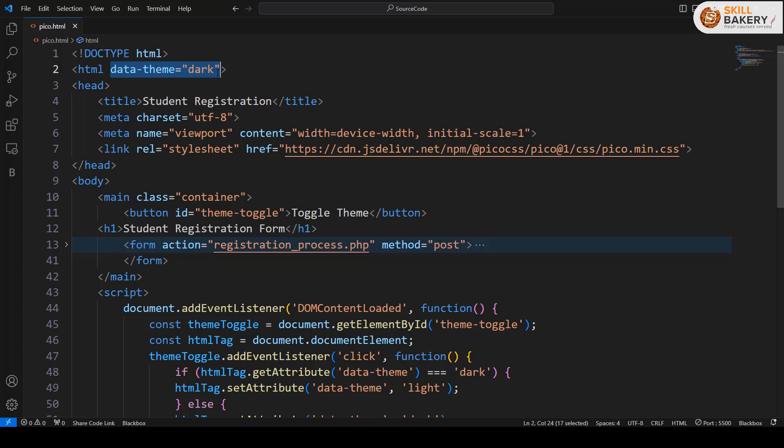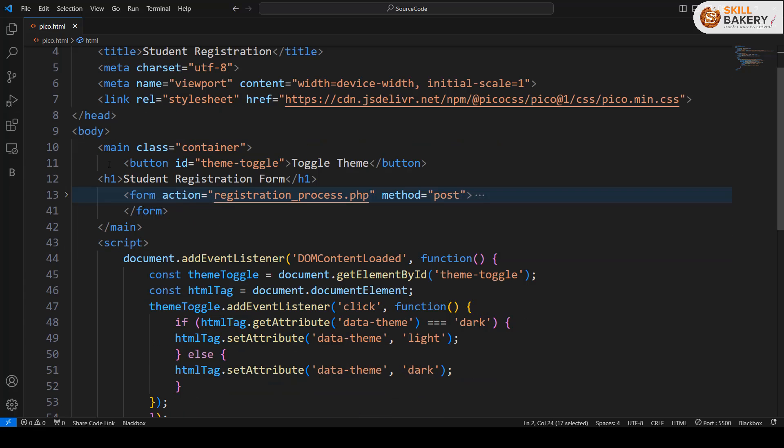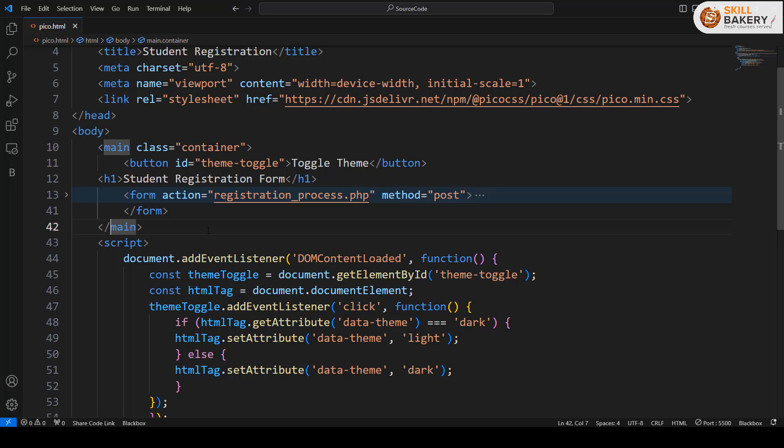Now you can take this data-theme attribute and put it on any of the container tags, and that particular tag will then have that theme applied automatically on it. You don't have to write anything else in order to implement this feature.